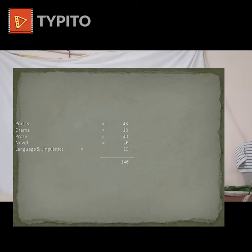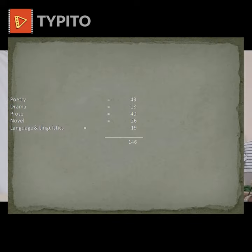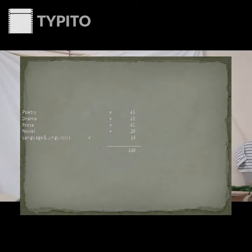In total, there are 146 literary works to be covered to crack the exam. Breaking it down: 43 poems, 18 dramas, 40 prose and nonfiction, 26 novels, and 19 items from Language and Linguistics — totaling 146 works.